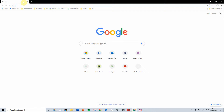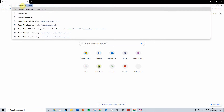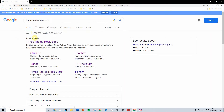Hello, I'm going to show you how to log in and use Times Tables Rockstars. Come up to the search bar at the top, type in Times Tables Rockstars. Then click on this website, ttrockstars.com.